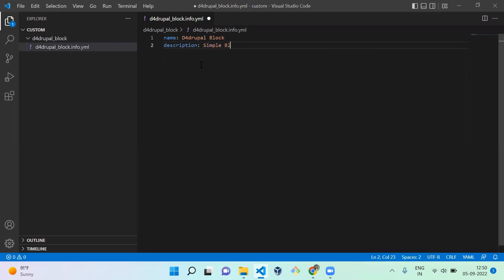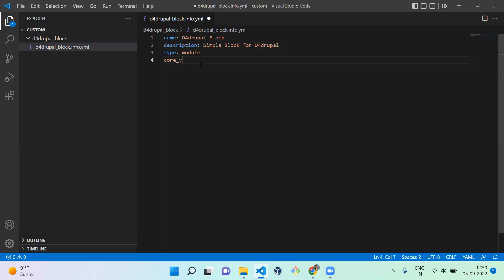The description is 'Simple block for D4Drupal'. The next field is type — we need to mention what type it is. I'm going to set this as module. When you create an info file in a theme, you have to mention it as theme. Next is the core version requirement, and I'm going to use this module for core version 8.8 or above, or above 9.